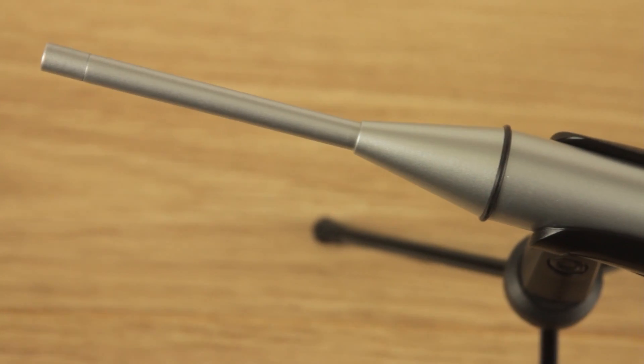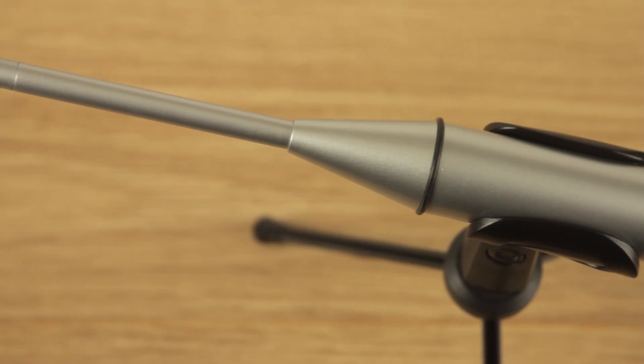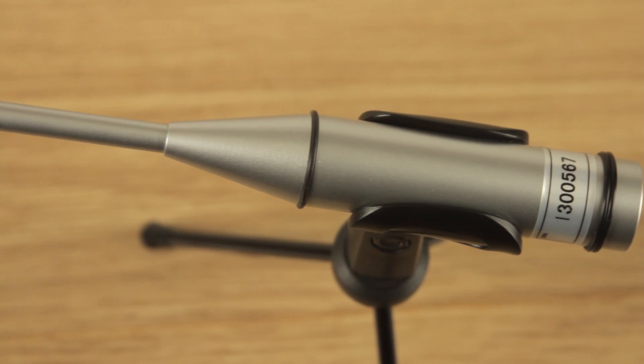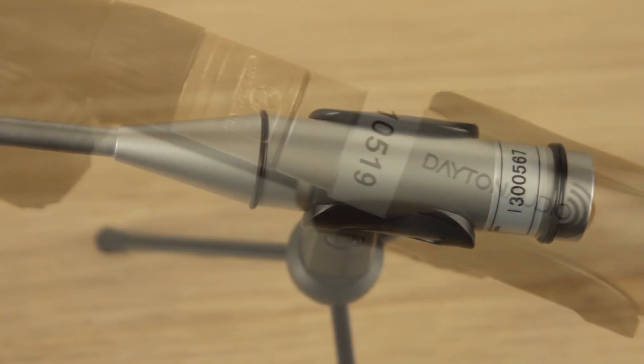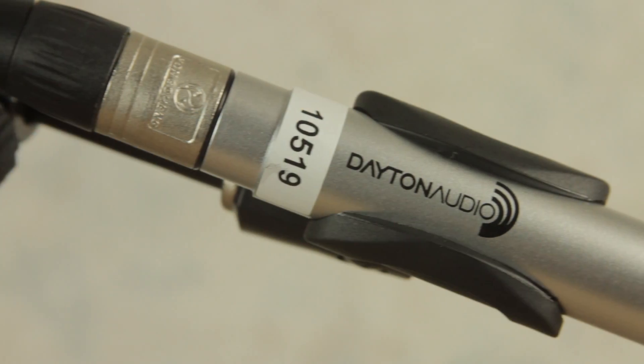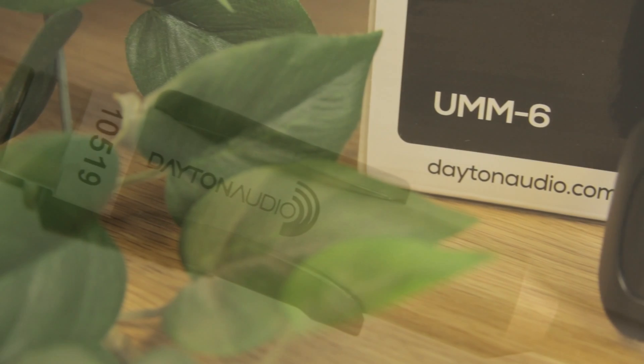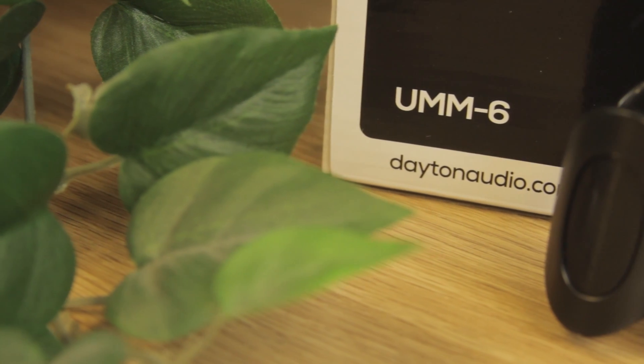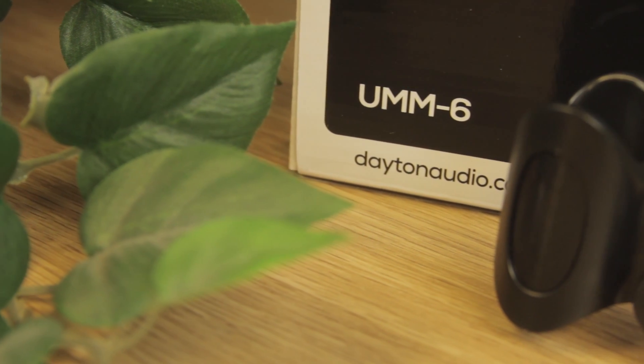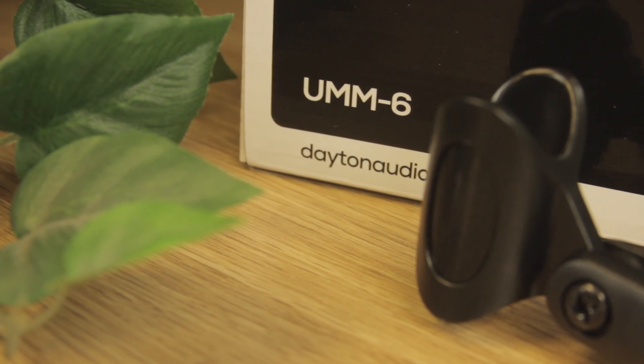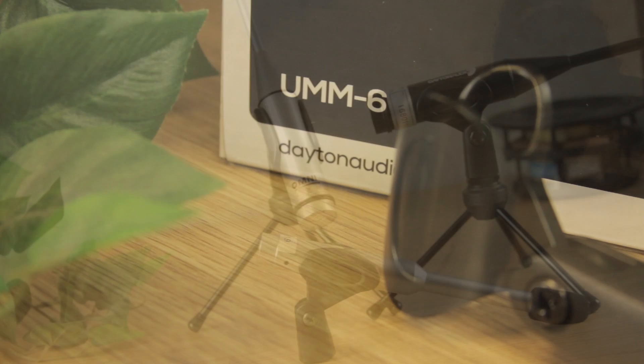The OmniMic is the best pick for both users, beginner and expert, whereas the EMM6 and the UMM6 are most likely better for consumers who already have the hardware and software requirements.